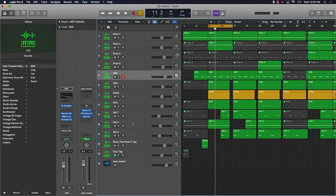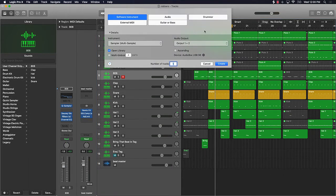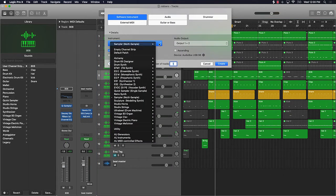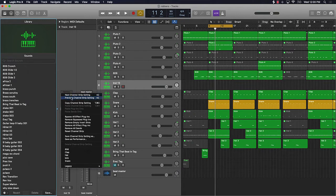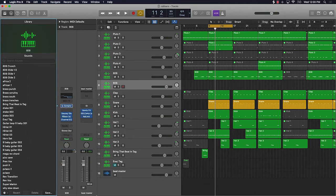You can do this for multiple different instruments and multiple different things. So let's say you're working on a new track and you want to bring up your 808 settings. If you want to bring up those same EQ, compression settings, and different things like that, you go up to the top to 'Settings' and everything that you saved will be right there.